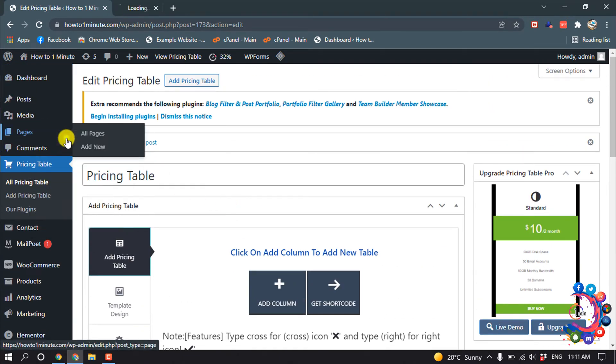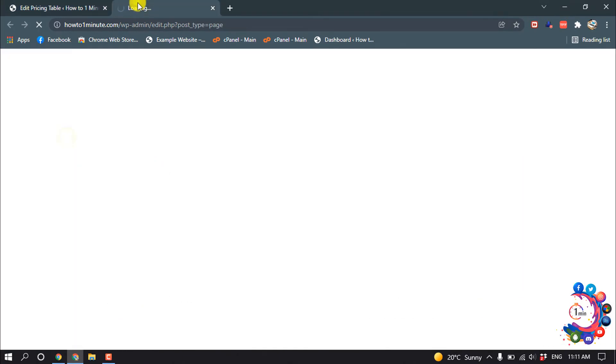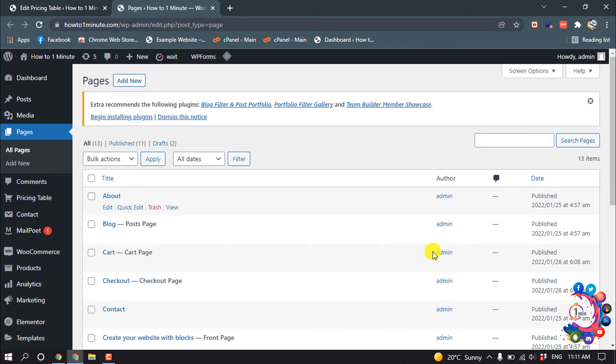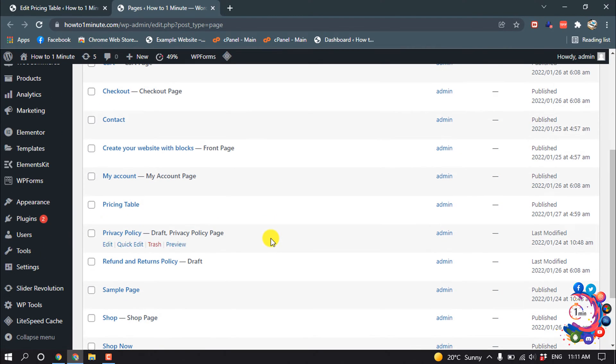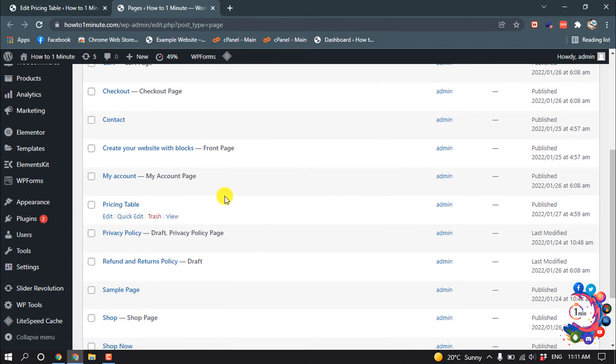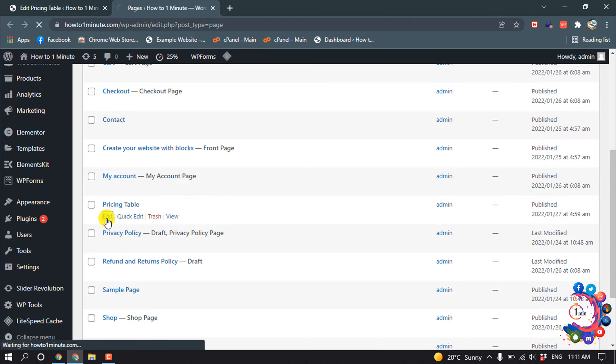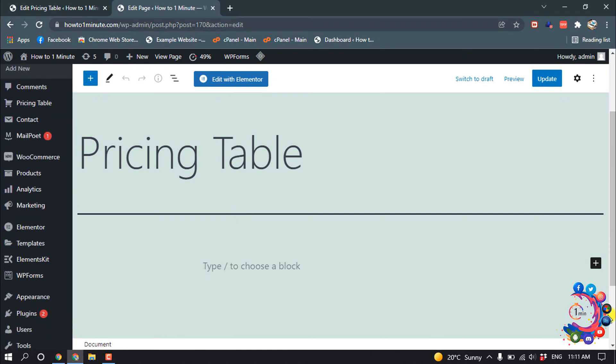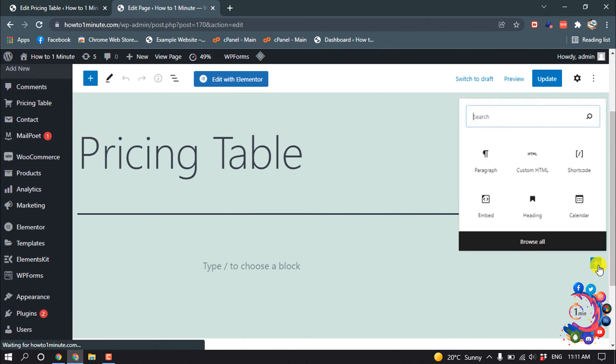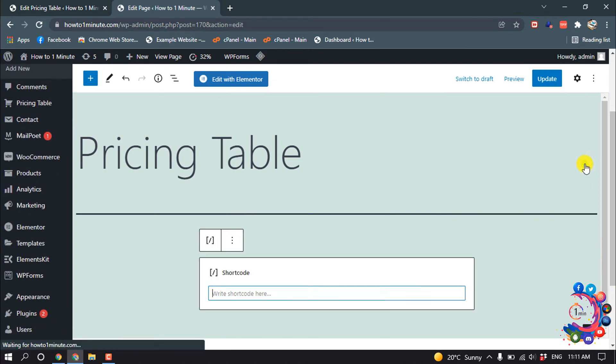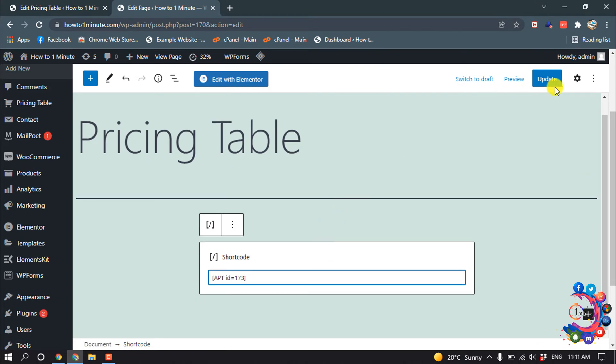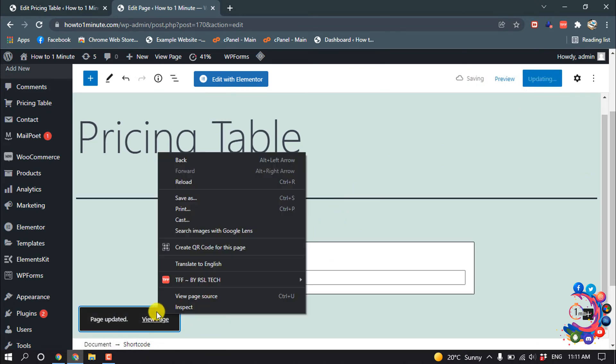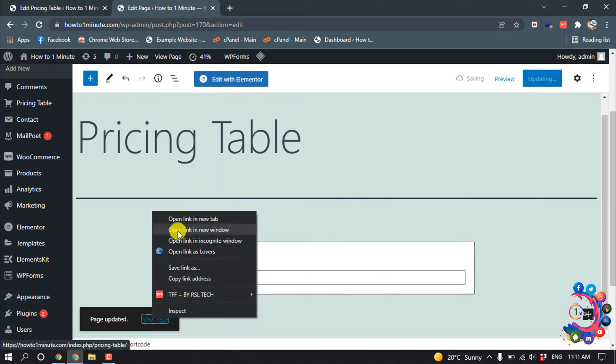I'm going to open my page section and I want to add the pricing table inside of this pricing table page, so I'm going to edit this. Click on this block icon and click on shortcode, and paste the pricing table shortcode here. Update, and now let's see the result.